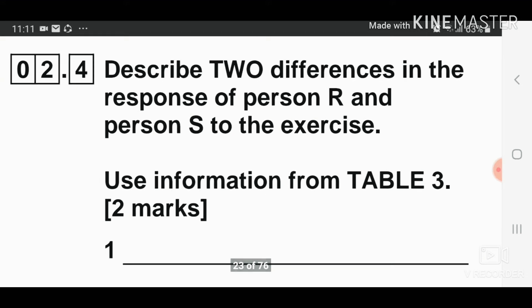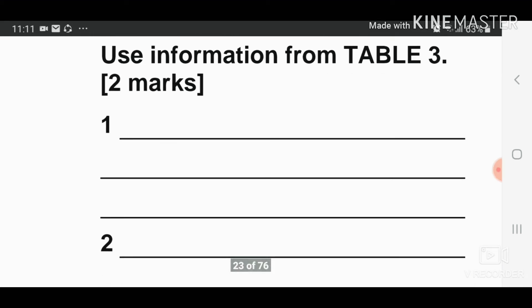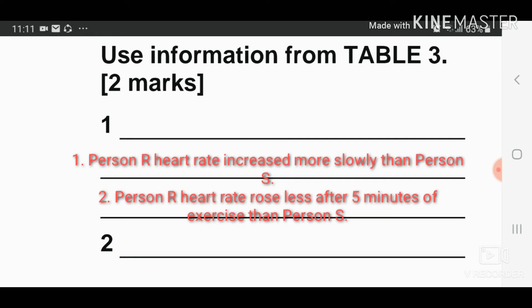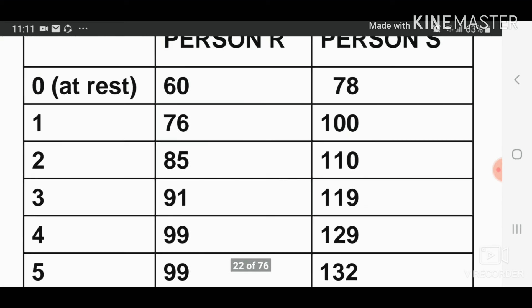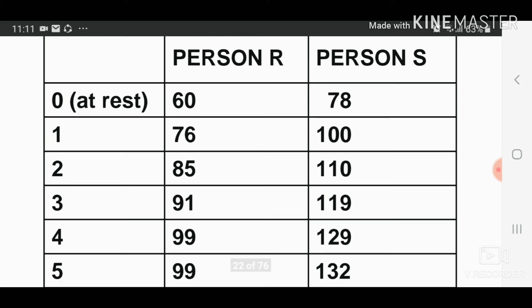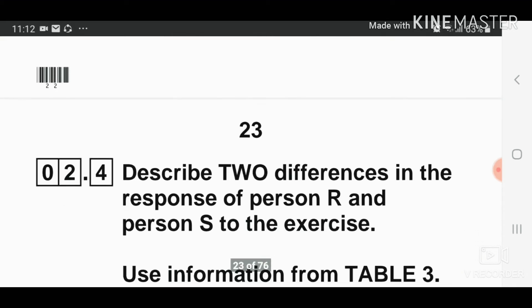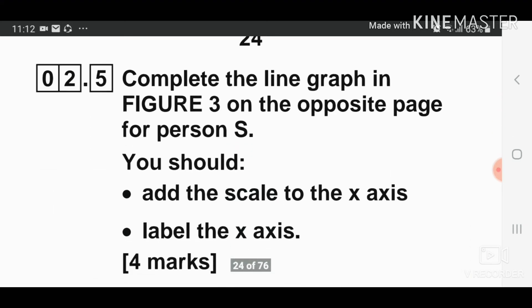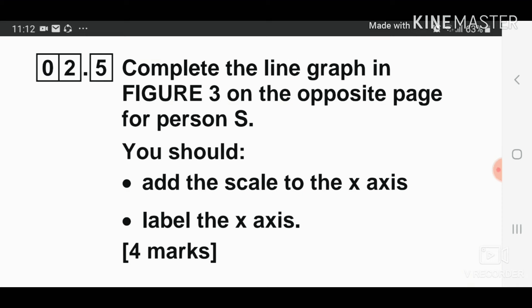Question number two, part four: describe two differences in the response of person R and person S to the exercise, using information from table three. This is two marks. First, person R's heart rate increased more slowly than person S. Second, person R's heart rate levelled off whereas person S's heart rate continued to increase. Also, person R's heart rate rose less after five minutes of exercise than person S.